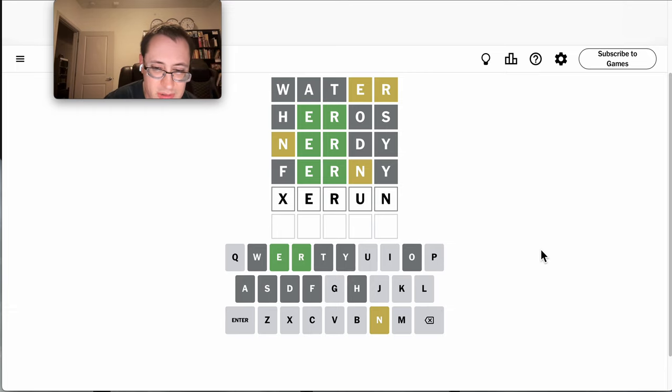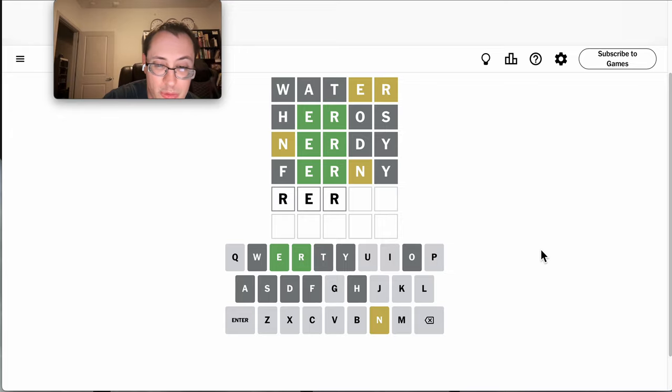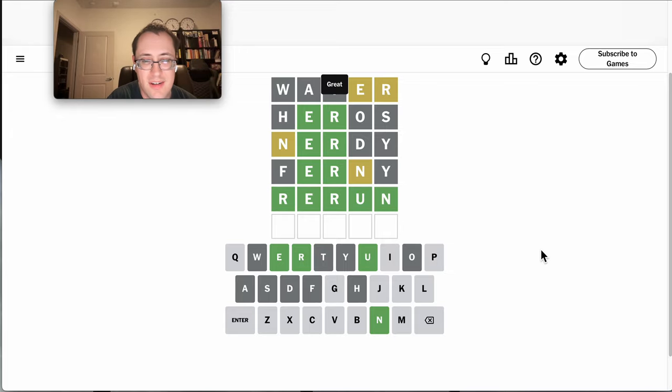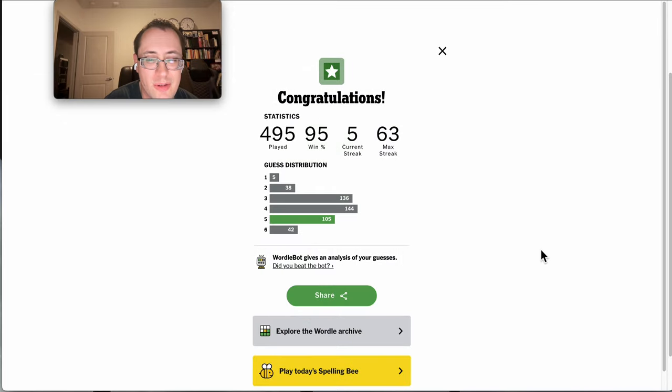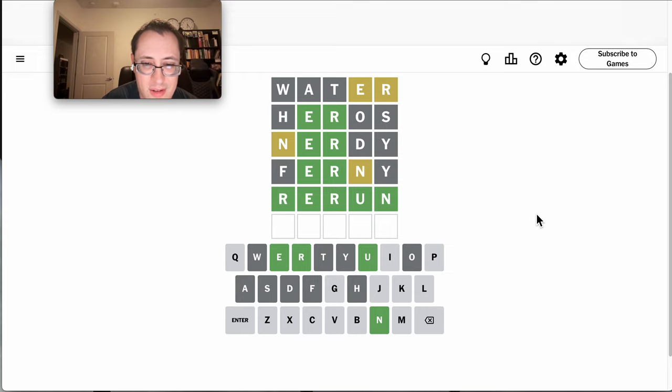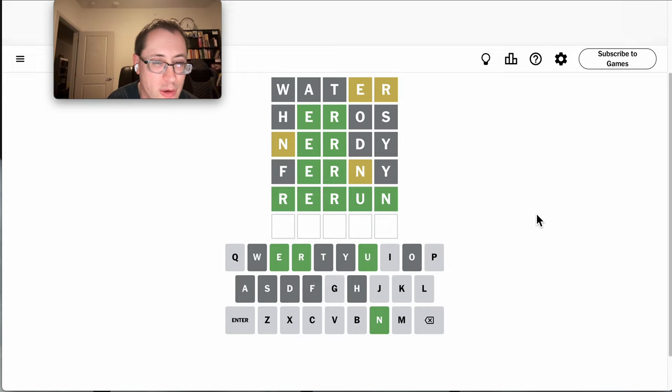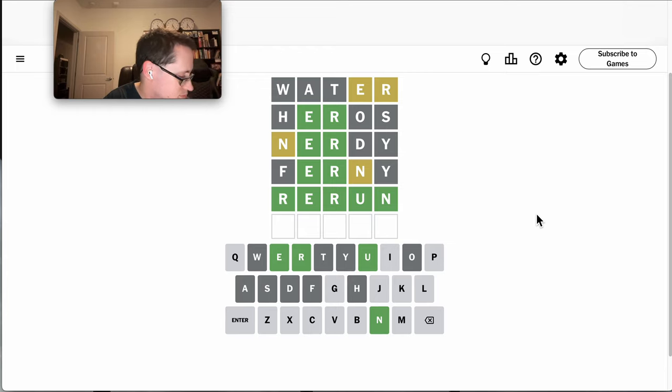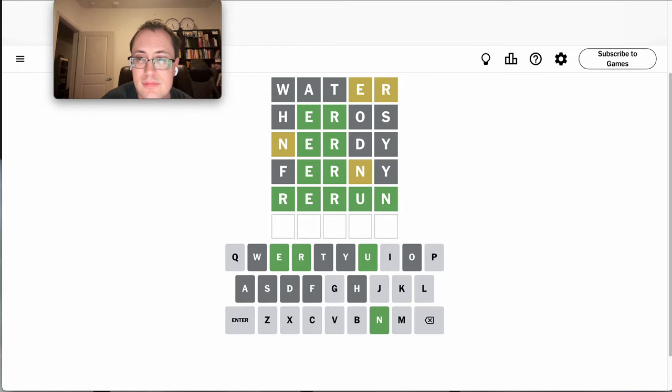The only thing I can think of that fits that pattern is rerun. Which happens to be right. Well, that was a tough one. I'm just lucky I found enough letters early on.